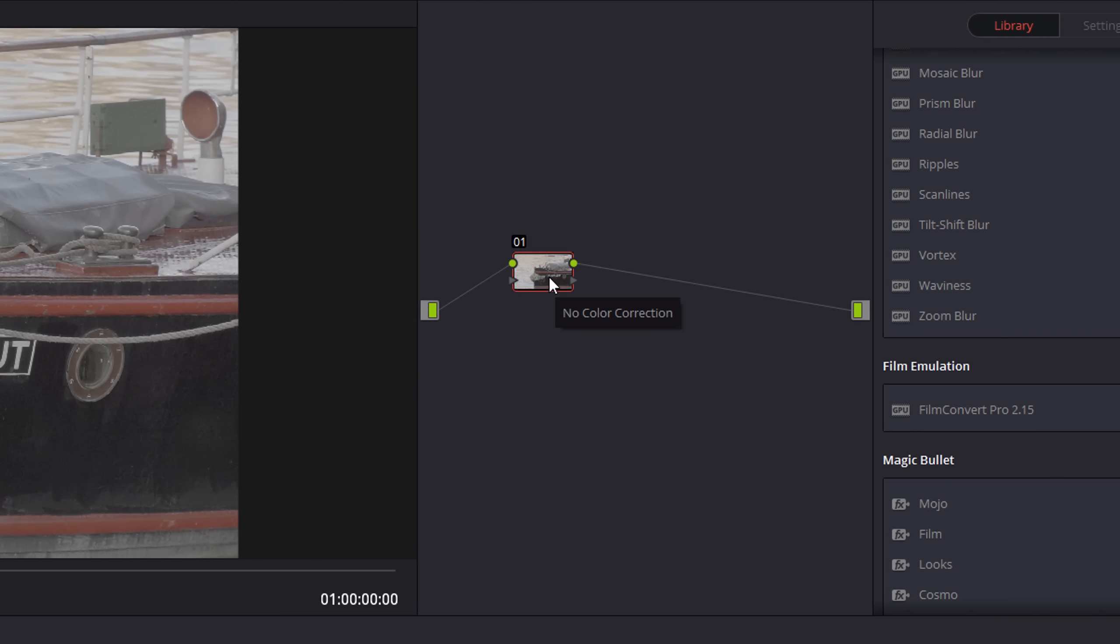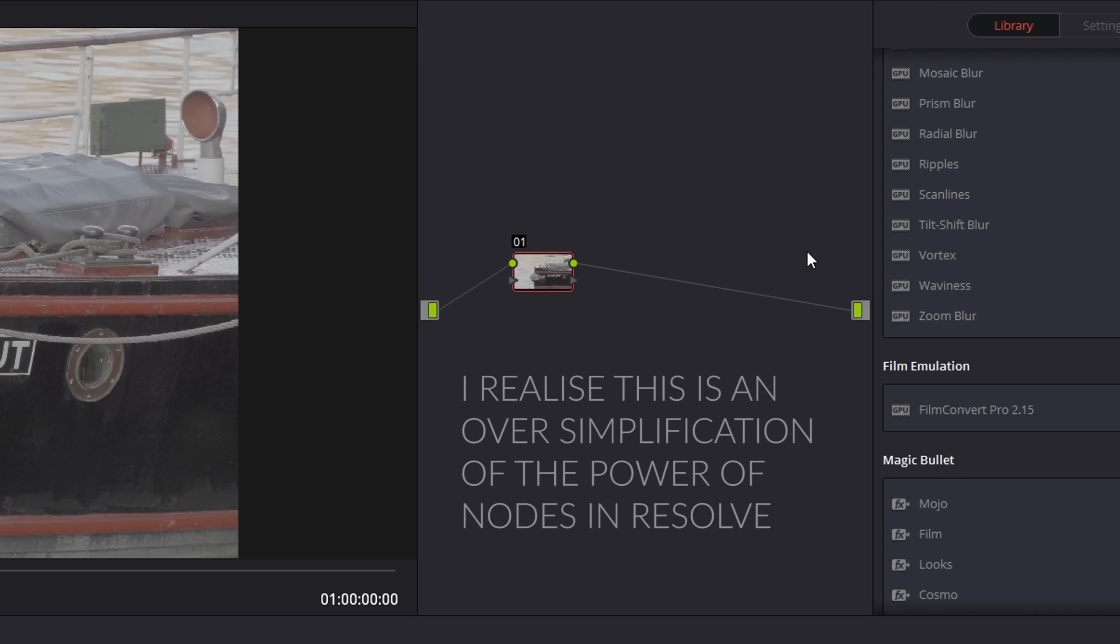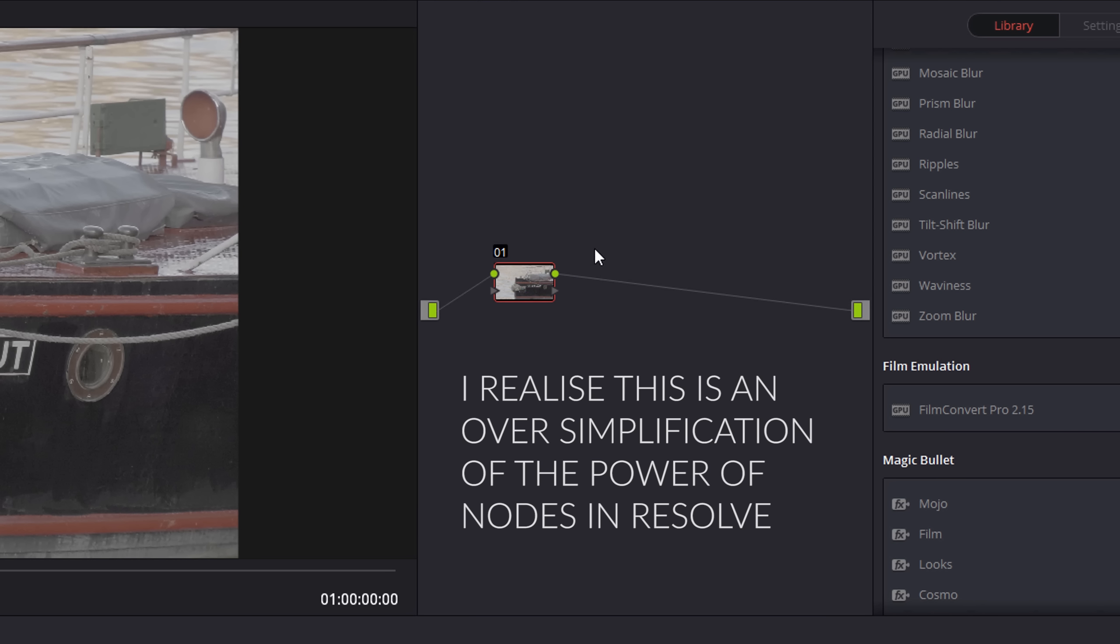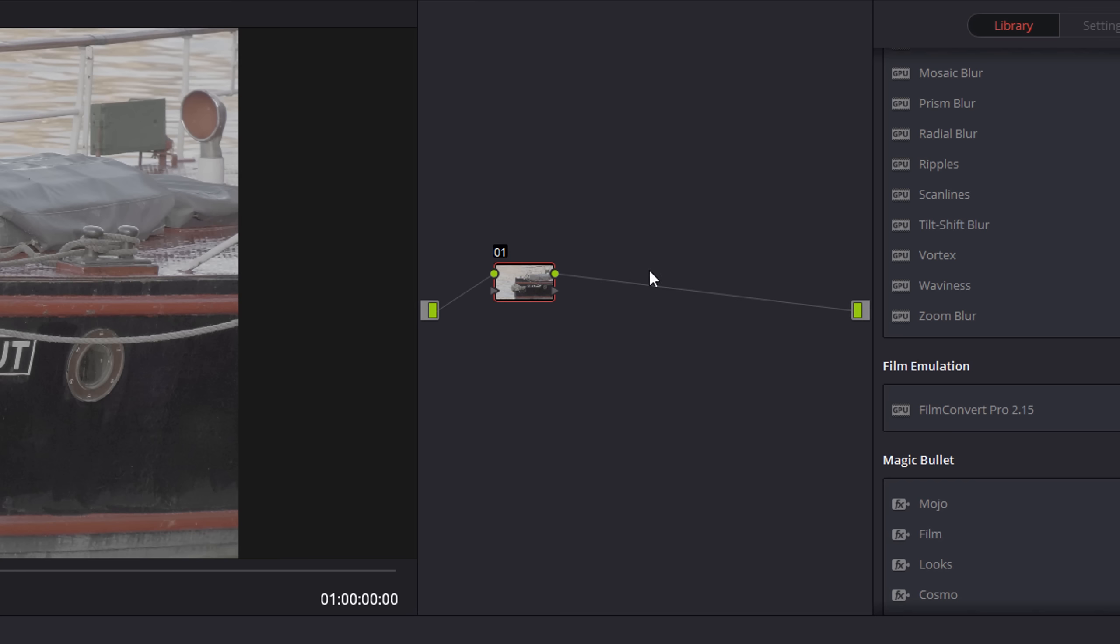I think people from an audio background who have used things like Ableton and have used VST plugins and the way they sort of stack along with each other will be quite comfortable with nodes, because you can have serial nodes, you can have parallel nodes. But the idea basically is that you apply a grade to this node and then you can add another node and apply some more stuff, a secondary color correction maybe, or you can apply a vignette, or you can add an external plugin on that particular node, and they run along in series until you get to your output point.